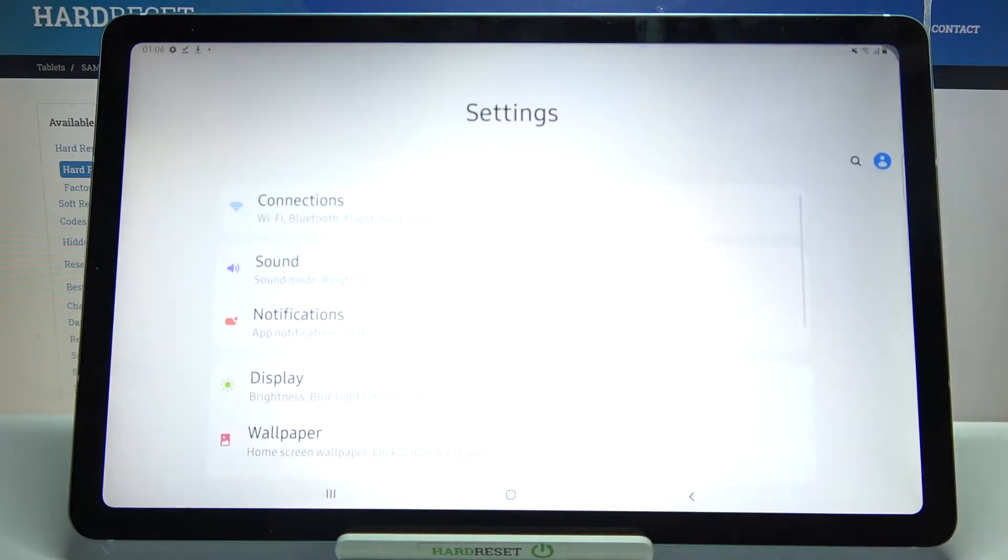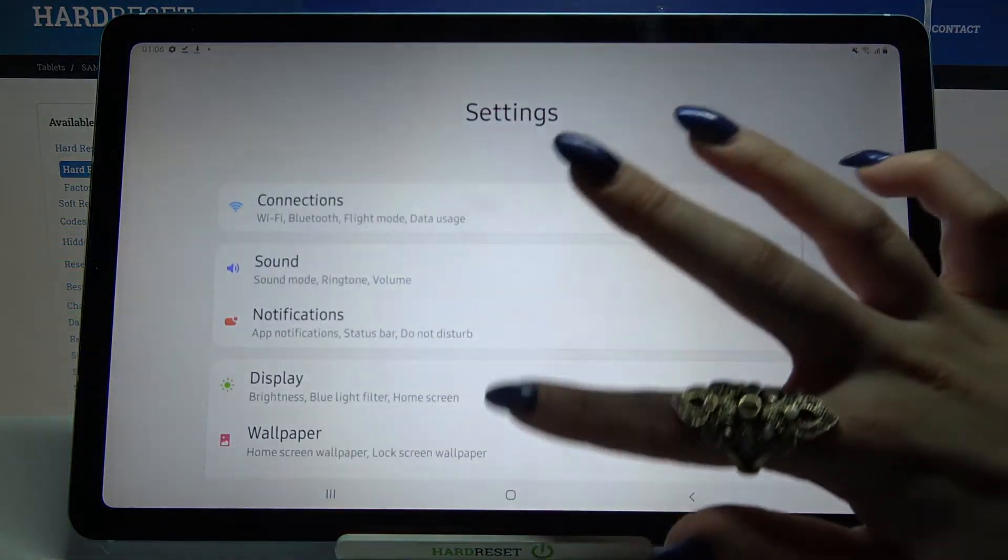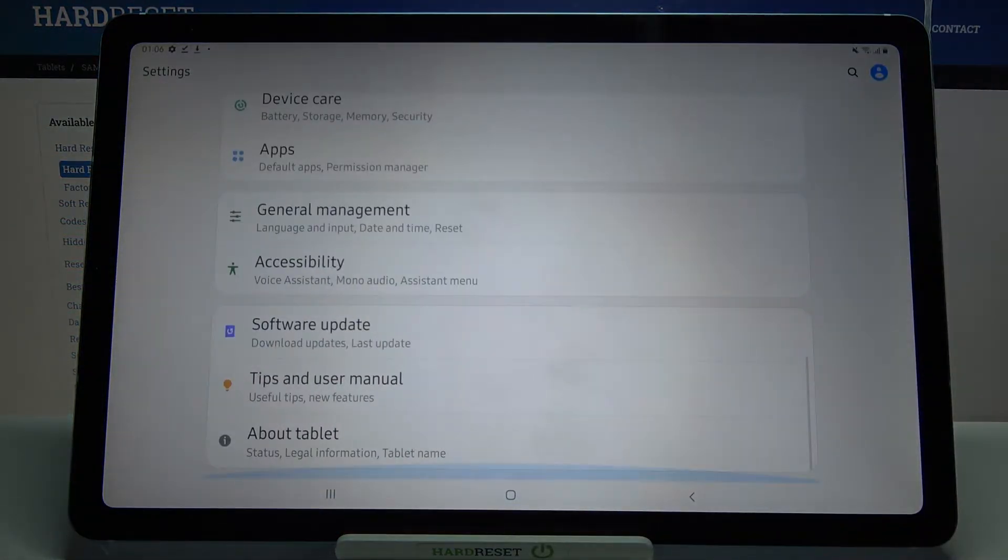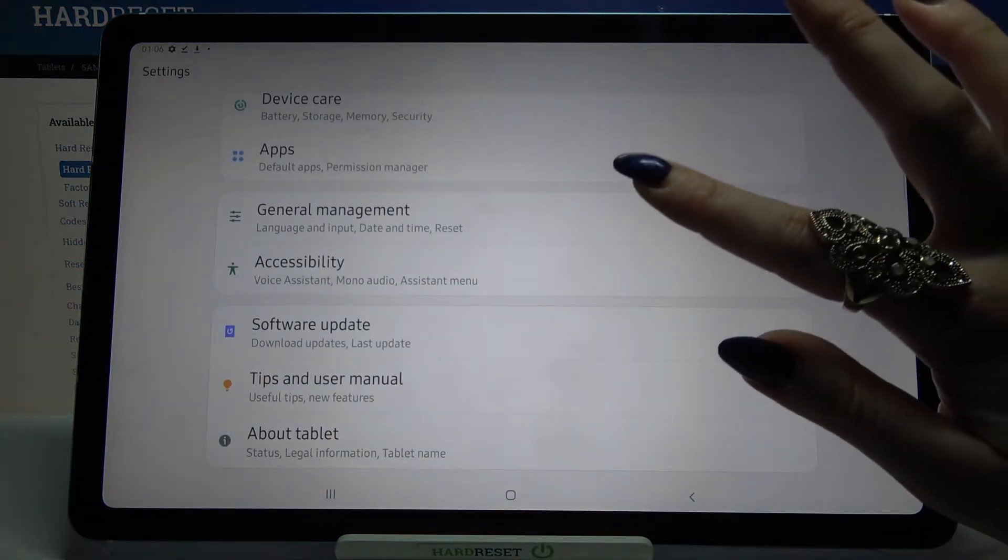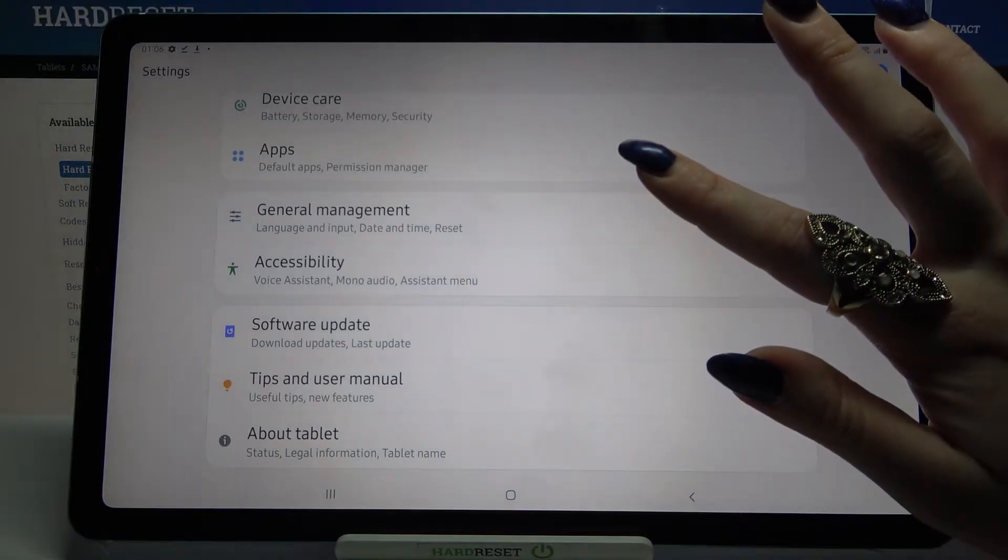Firstly open settings, then scroll all the way down and tap on general management.